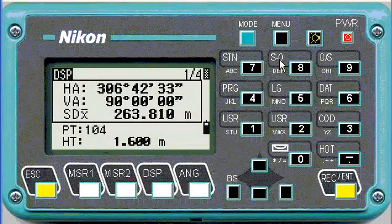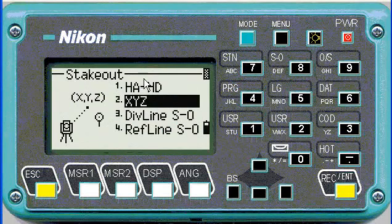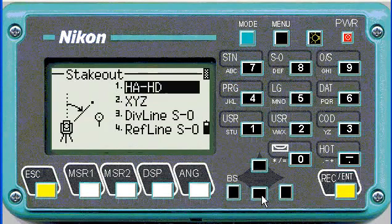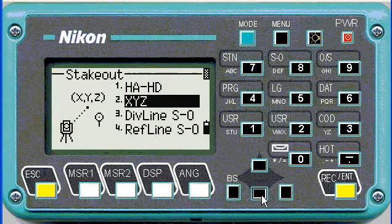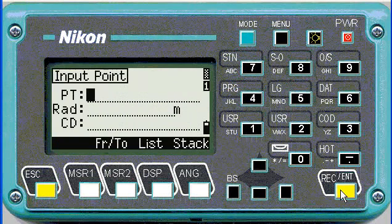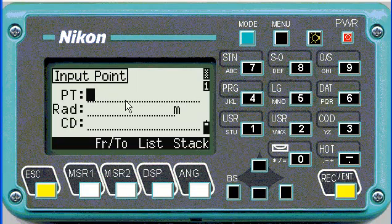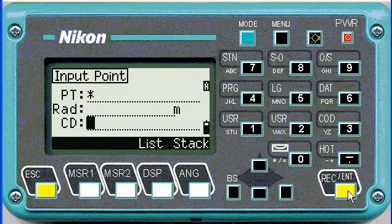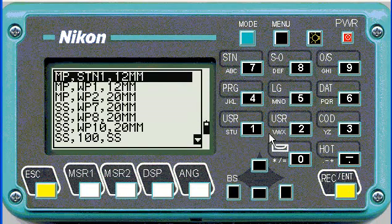To stake out a point, we're going to push our stakeout function, number 8. You've got four options to stake out — we're going to choose XYZ — then enter the point name we want to stake out. If you can't remember what the point was called, you can push star and then it'll show you all the points in your job.